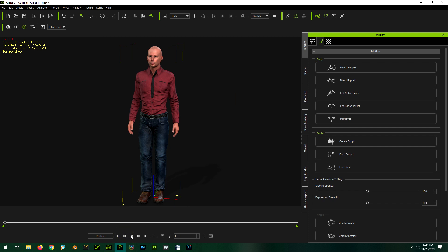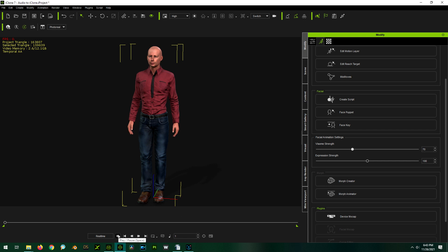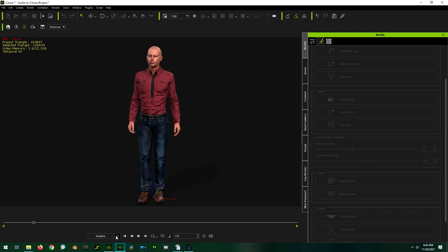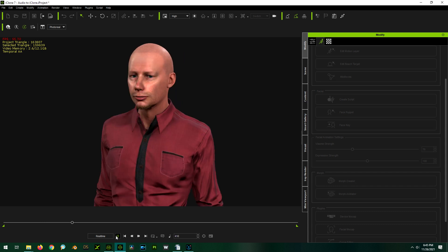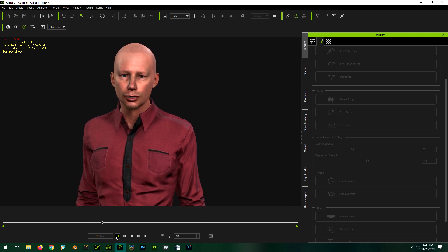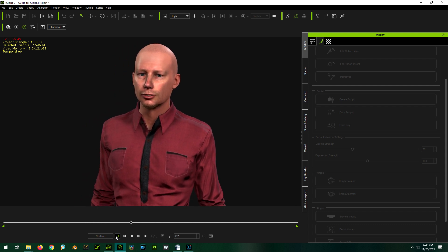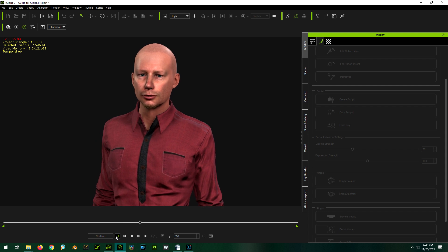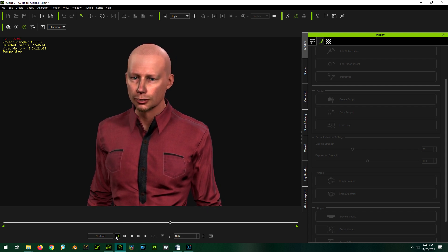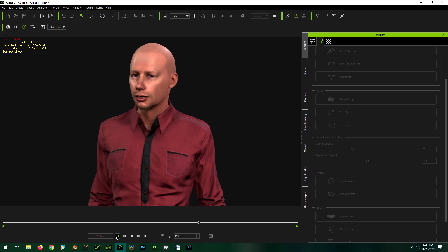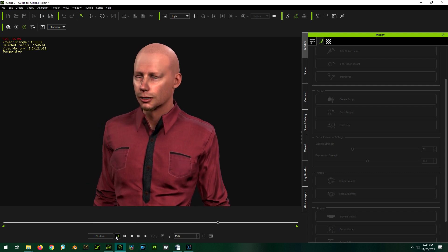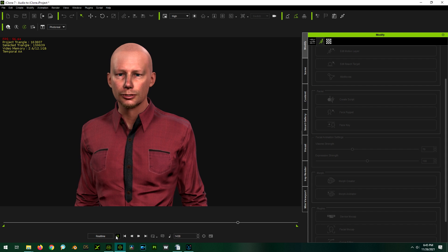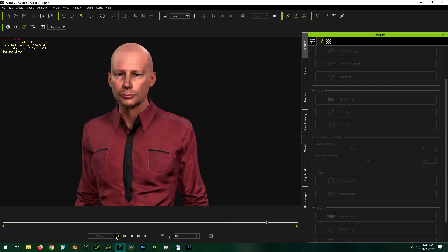So I'm going to go over to here with viseme strength, and I'm going to turn it down. So let's just turn it down to say, 70. And we'll play with that a little until it looks a little more natural. [Demo audio plays showing final result] Luckily, that is just as simple and does not require any plugins. Here's how to do it.